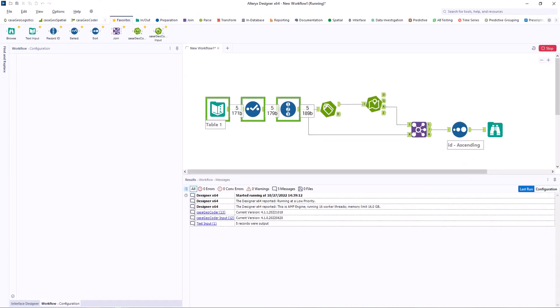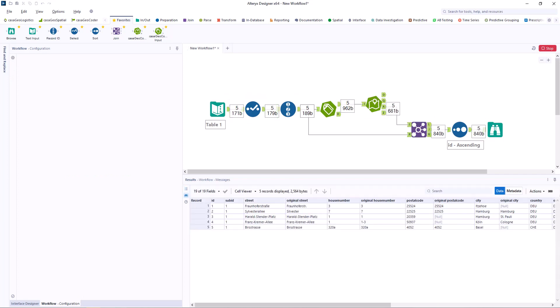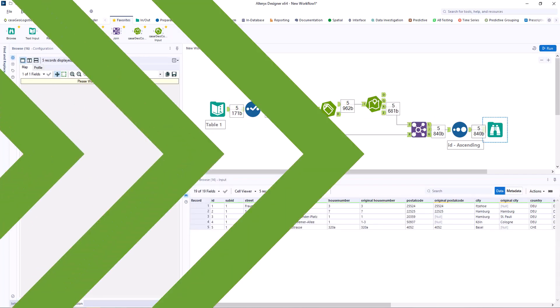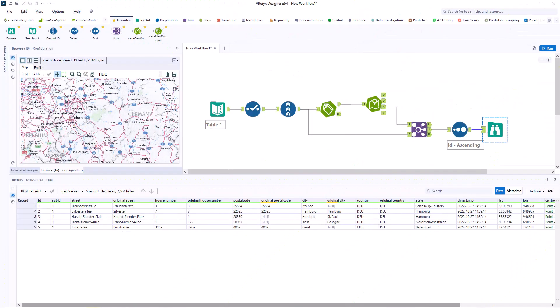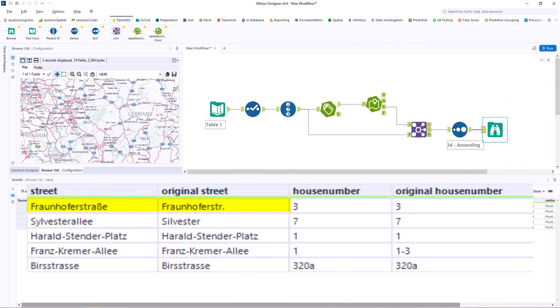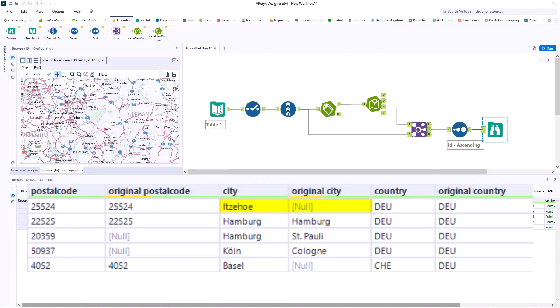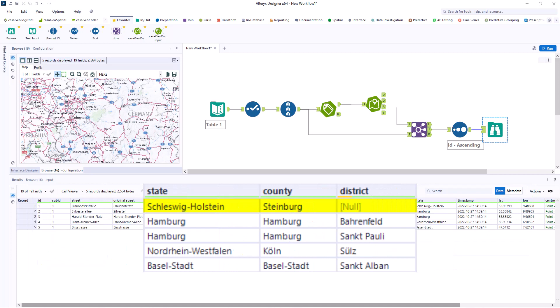We run the workflow and look at the results. In the first dataset, Fraunhofer Strasse is verified and the city Irsee is added. In addition, information on the district, federal state and city district is added.